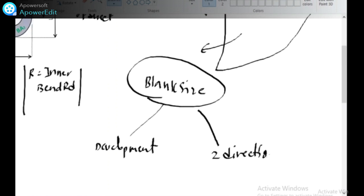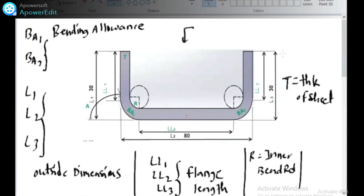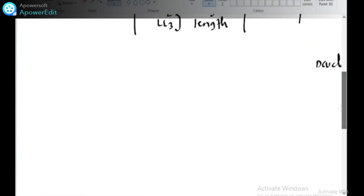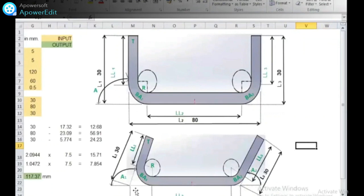This is your blank size. If you calculate the development, then there are some formulas. There is a fundamental formula for calculating the development.